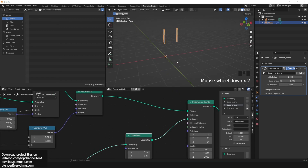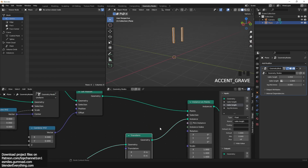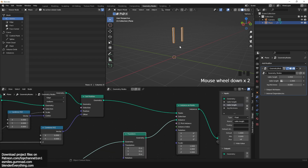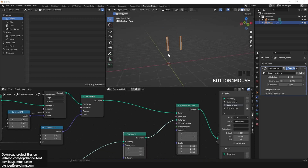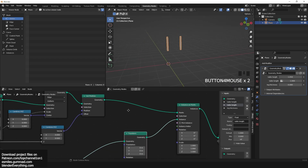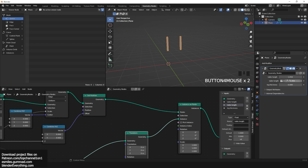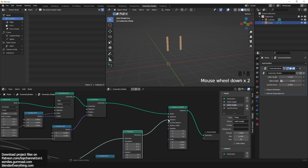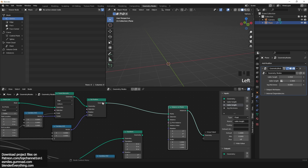Now we can use this line to instance our table legs. Add an instance on points and put it between the set position and the geometry nodes output. Use the table leg instance we already created as the instance in the instance on points node.